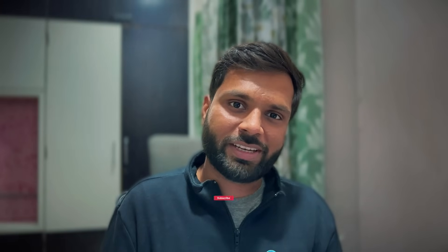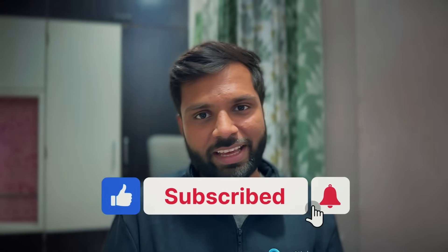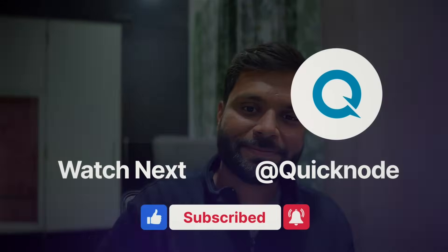If you learned anything from this video, make sure to hit the like button, subscribe to the QuickNode YouTube channel, and I'll see you in the next one. Bye bye.